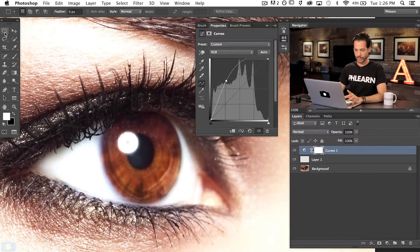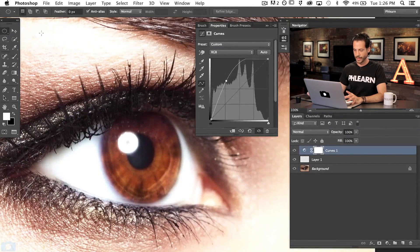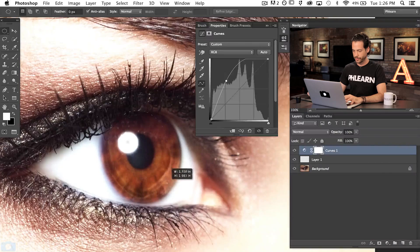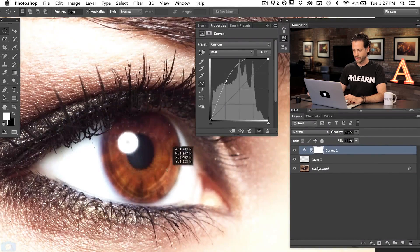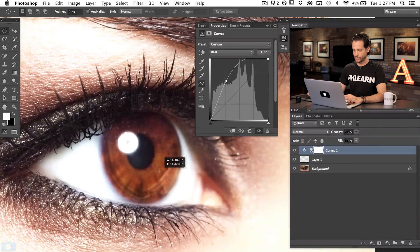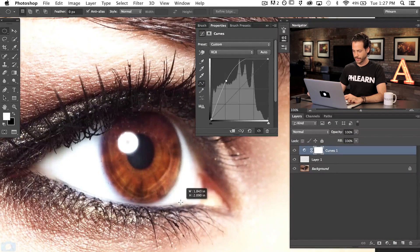First, we're going to start off with our elliptical marquee tool and make a selection right around the eye. A quick little tip: if you create a selection in the wrong place and need to move it, just hold down the spacebar key and you can actually move your selection while you're creating it. Let go of the spacebar and you continue making that selection, which is really useful because with the elliptical marquee tool, it's tough to start in the right place every time.